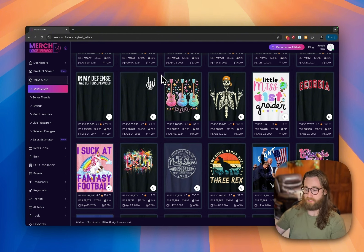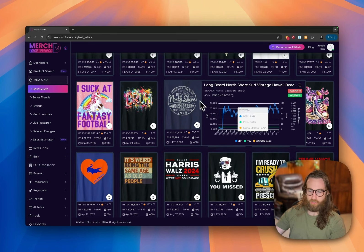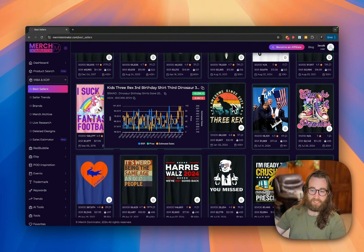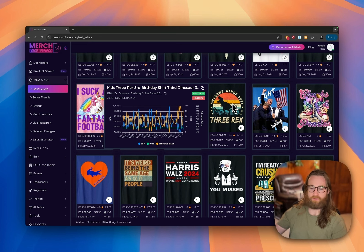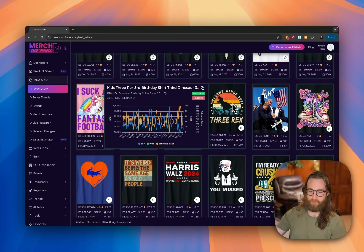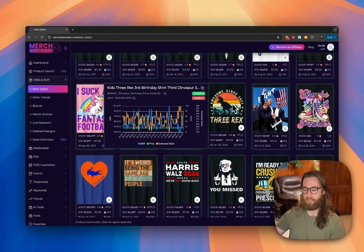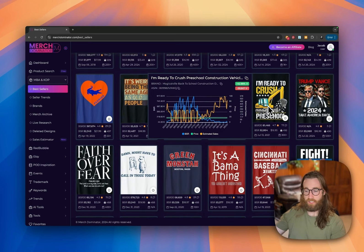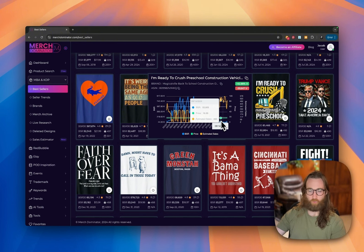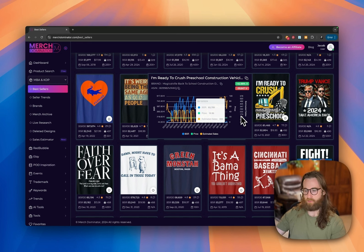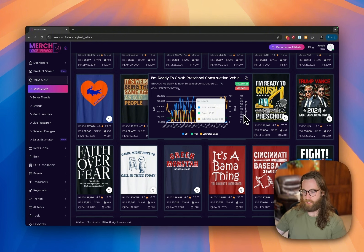For children's t-shirts, something like 'Awesome Since 2021 Three-Rex' works great — you can create a third birthday shirt, fourth birthday shirt, fifth birthday shirt all from the same design by just changing the text. Don't neglect the idea of merging first day of school with dinosaurs, unicorns, or construction equipment. This one says 'I'm Ready to Crush Preschool' and the BSR is dropping like a rock, meaning sales are going up. This is definitely a good time to be in that niche.